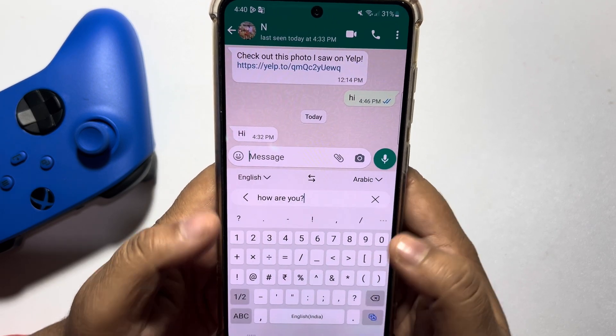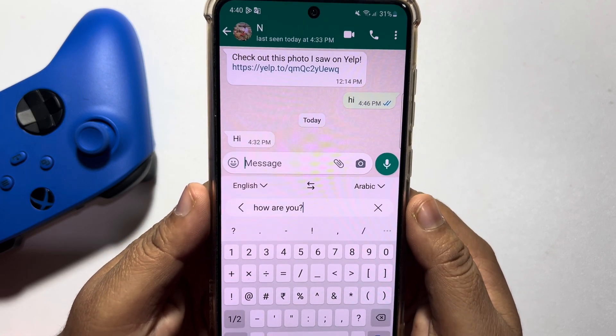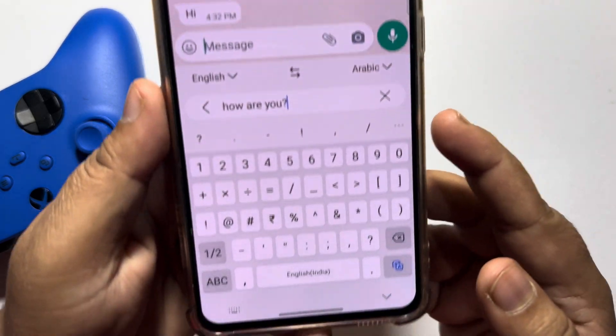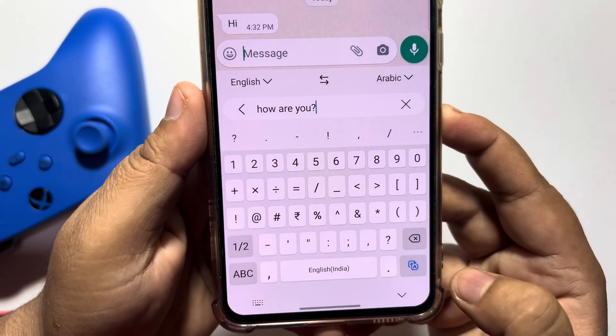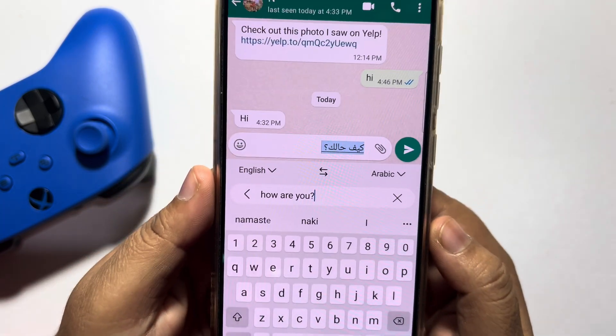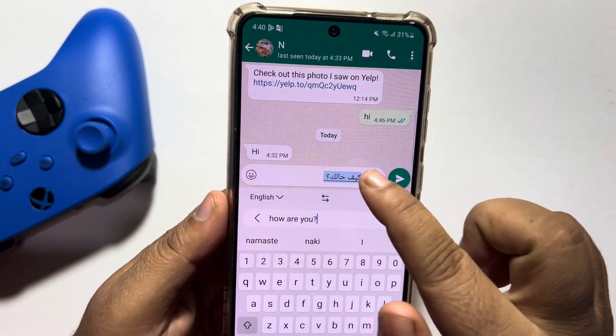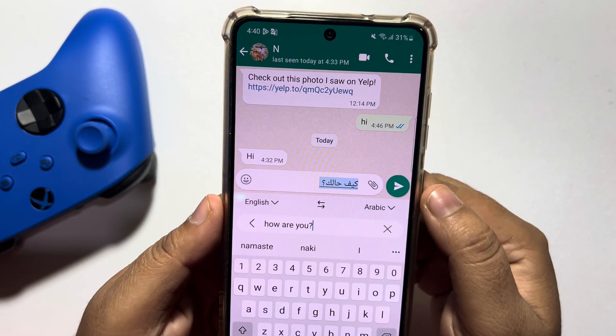And now, to translate this English sentence to Arabic, tap on the translate icon at the bottom right. And here you can see it's translated.